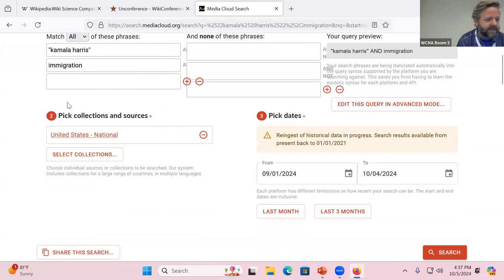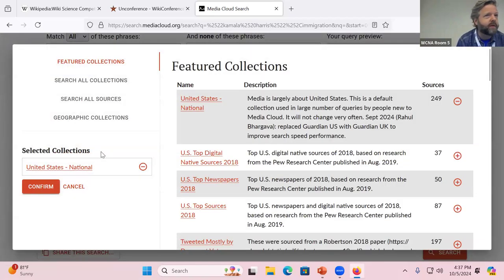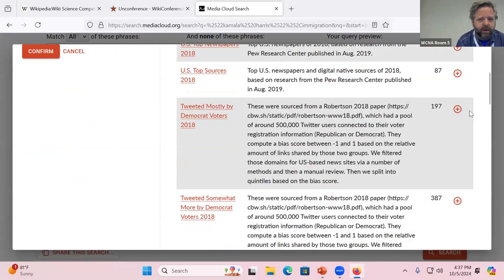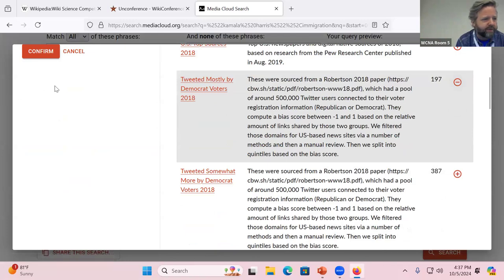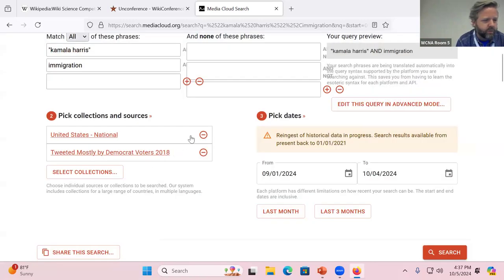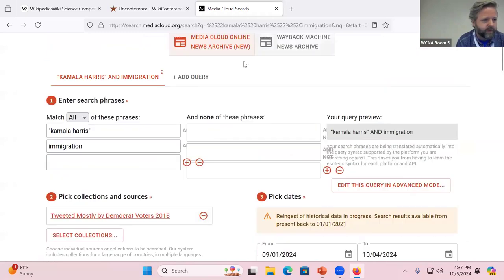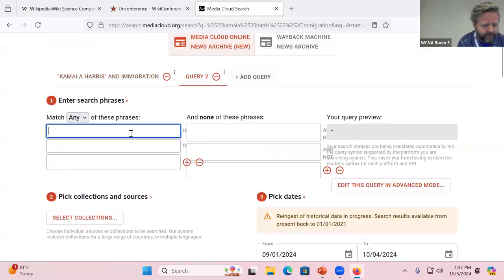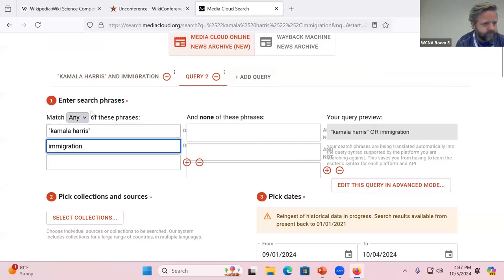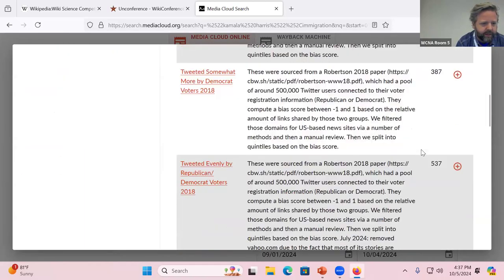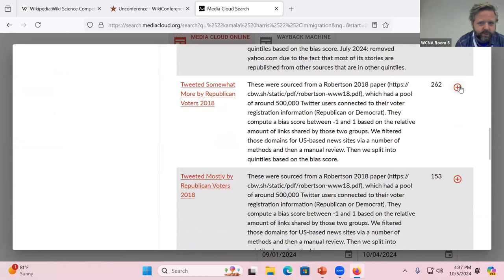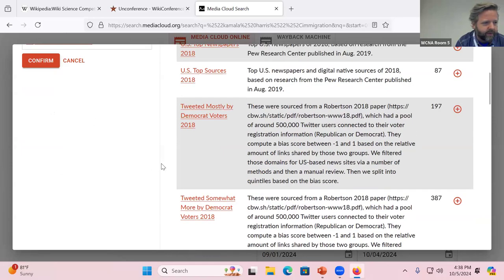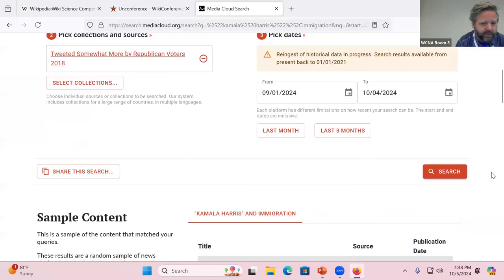There are lots of different collections. Do we have another minute? Okay. So just as a matter of collecting, let's say I want to look at sources that are tweeted mostly by Democratic voters. Here, we'll remove the national one. I'll add a query that's exactly the same. And in this one, I will select Republican voters. So now we're looking at differences in how groups of sources cover this subject.